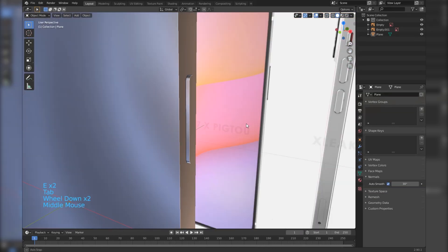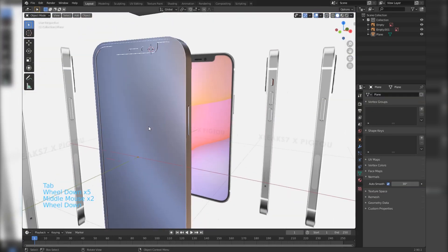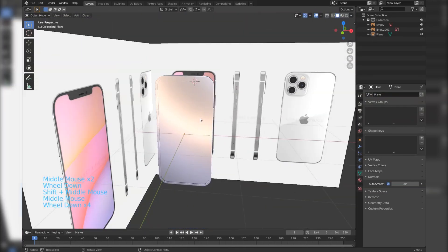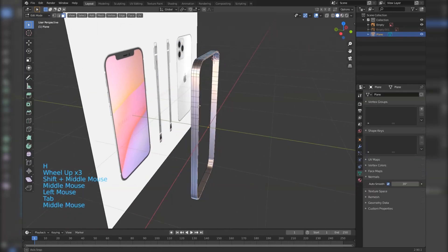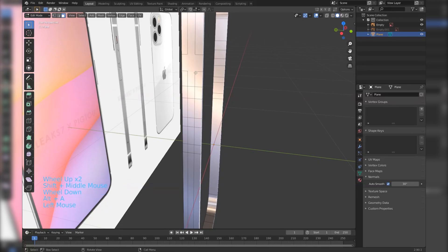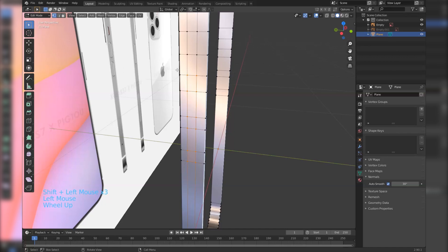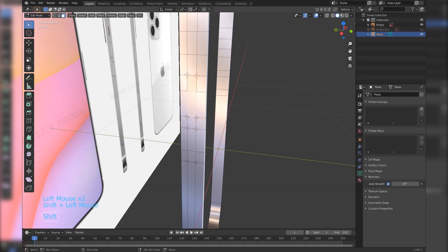Extrude the faces inwards and outward. Now we are basically using the previous procedures.